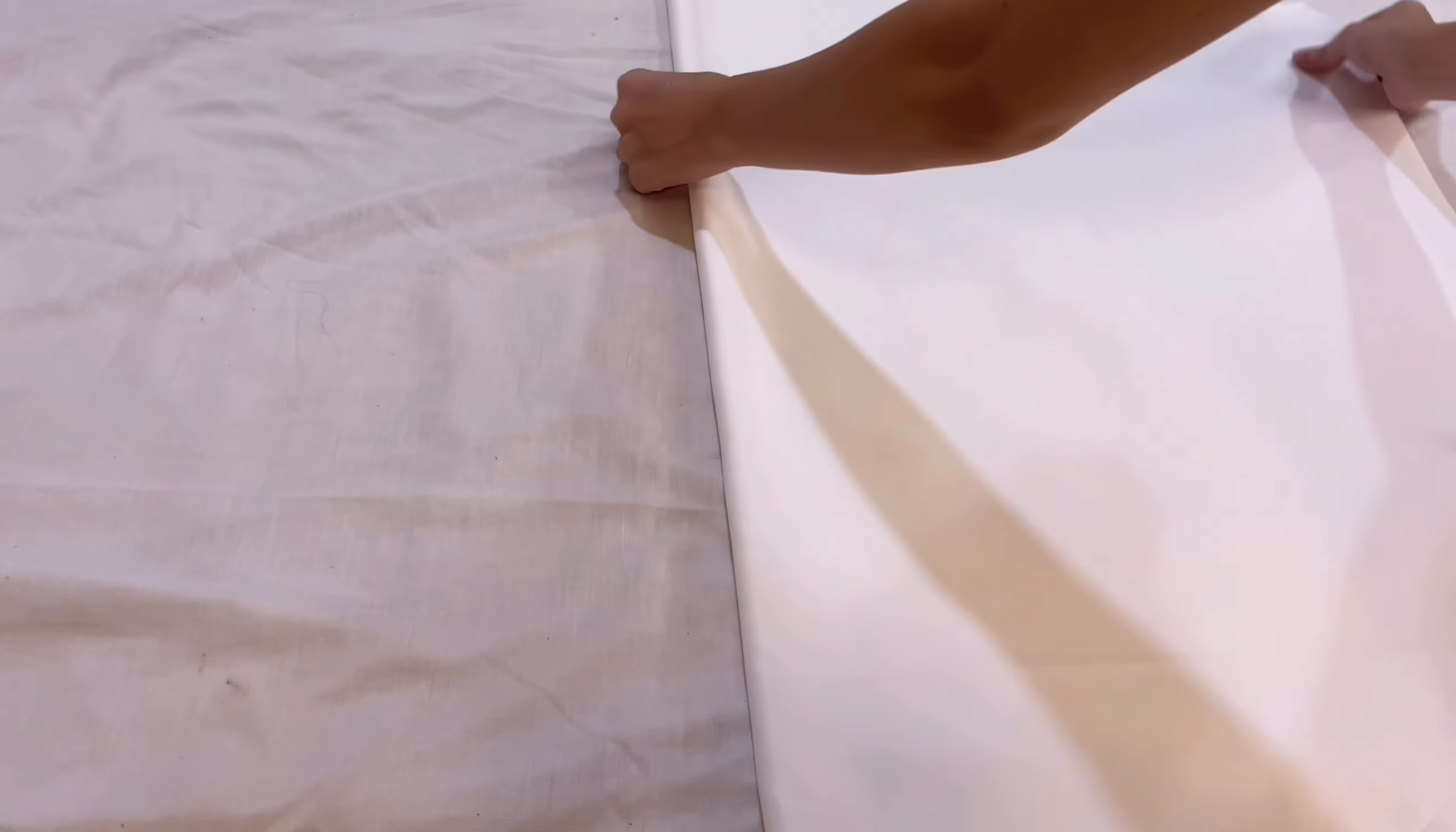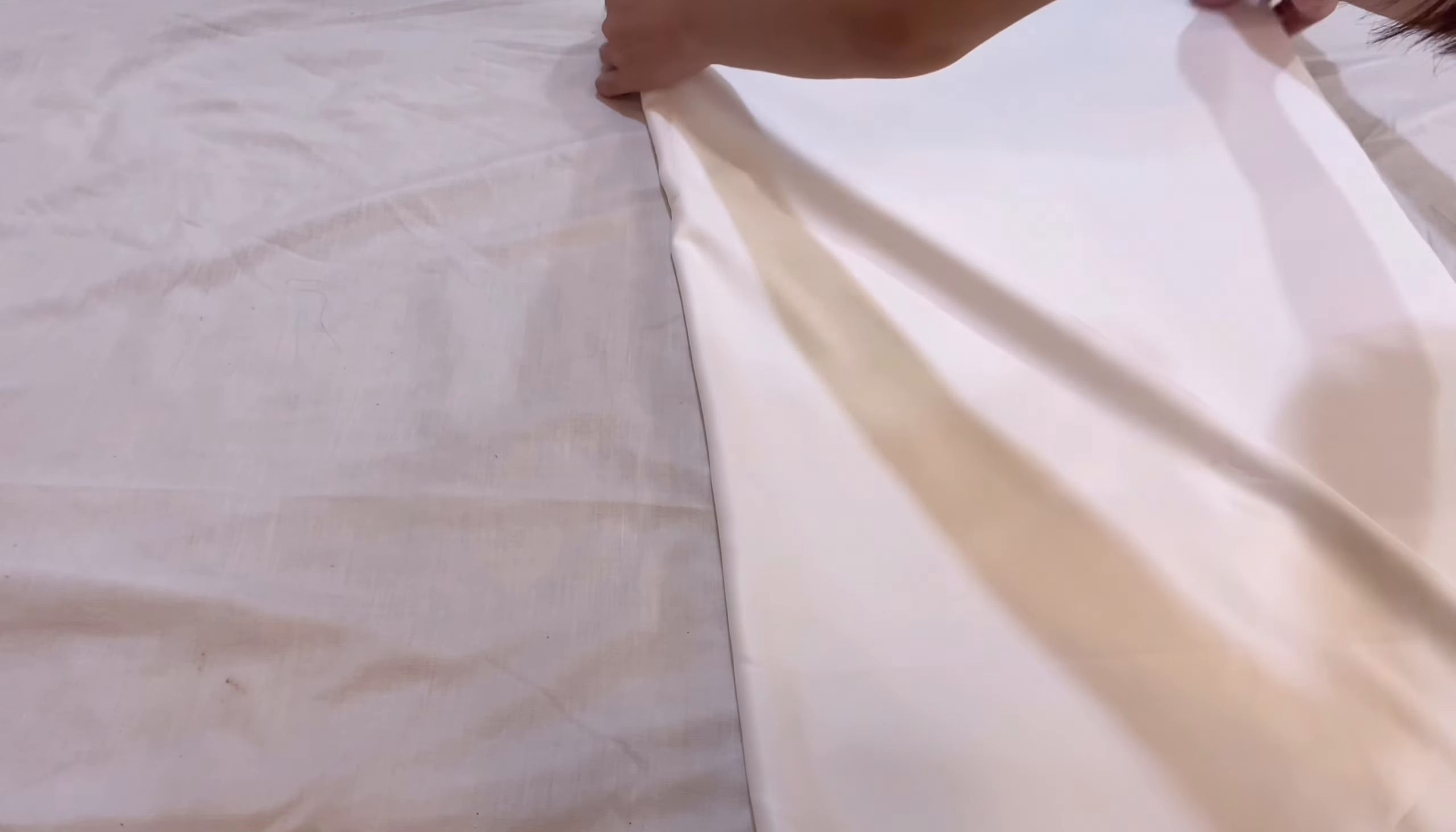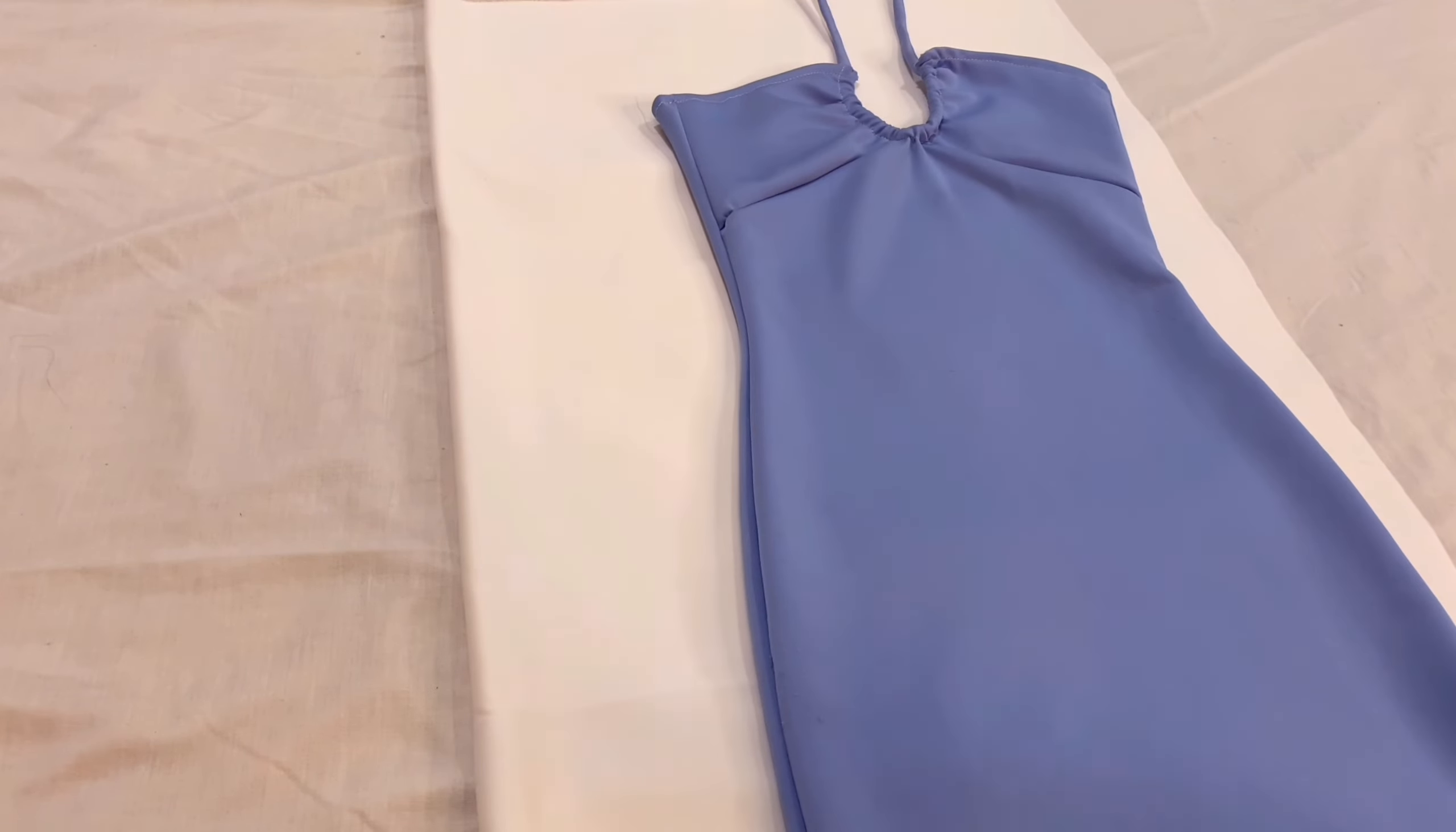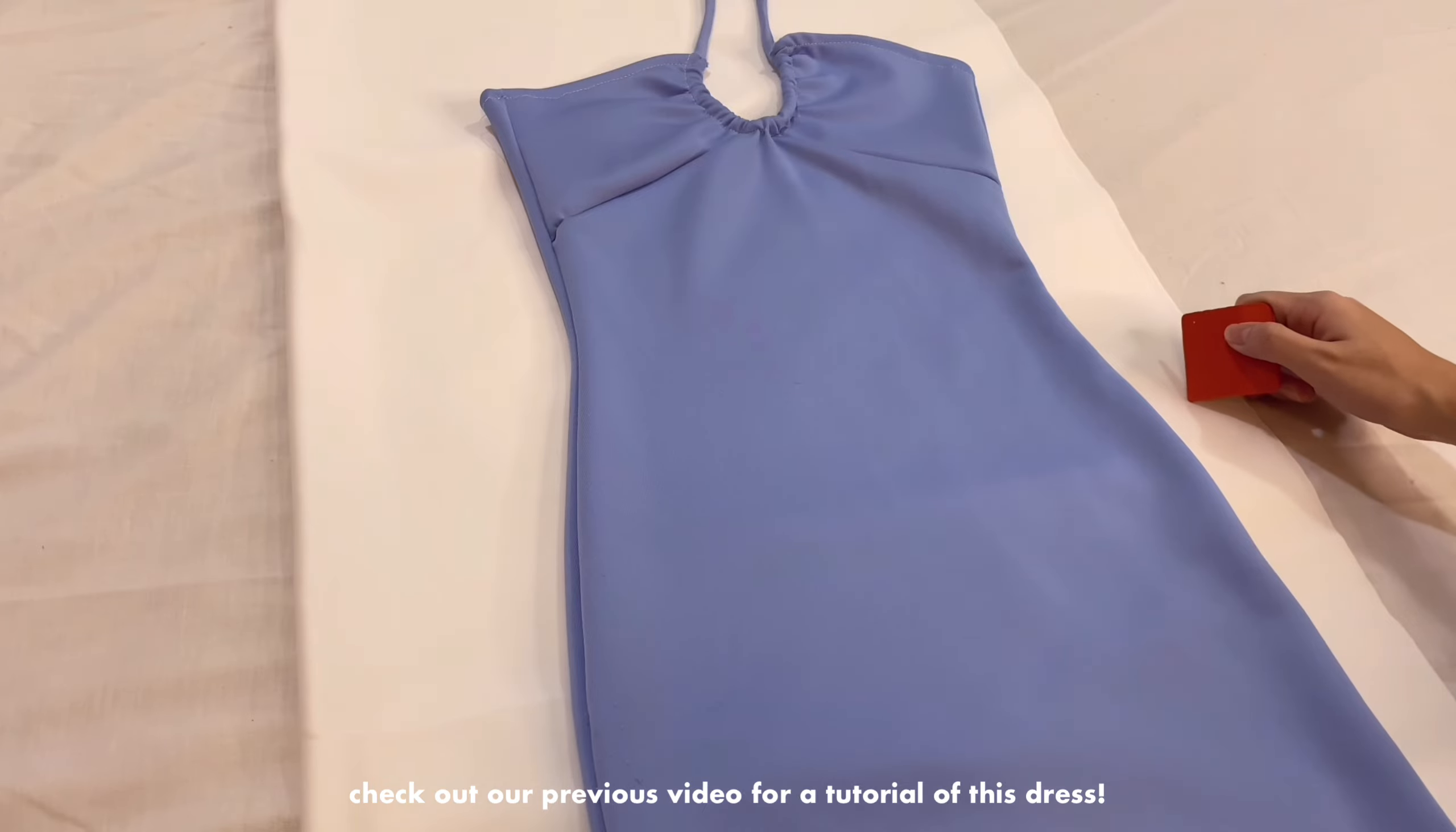First and foremost, fold your fabric in half. Grab your template, a bodycon dress that fits you well. We are taking this dress that we made in our previous video.